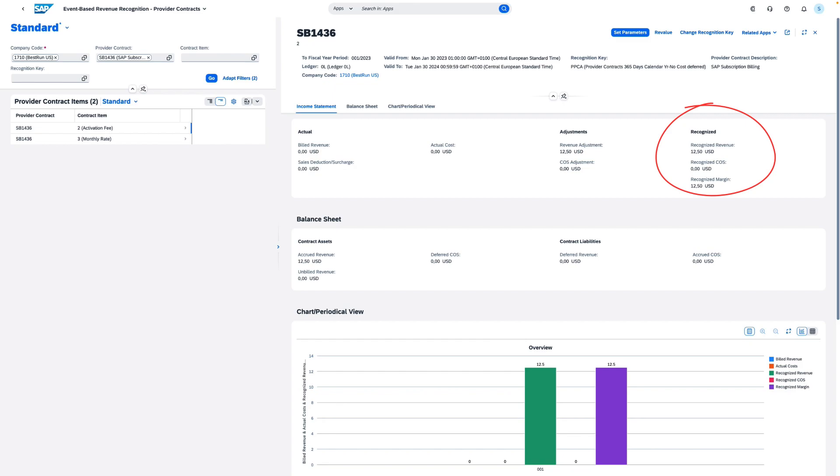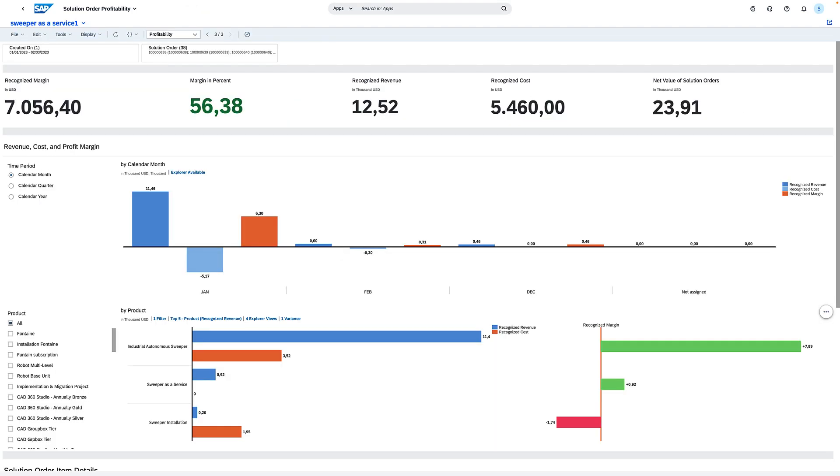This all comes together in the profitability analysis for the solution order. In January, the margin was 56.38% for the solution order sold to Cleantech. It seems the installation service has the lowest margin.